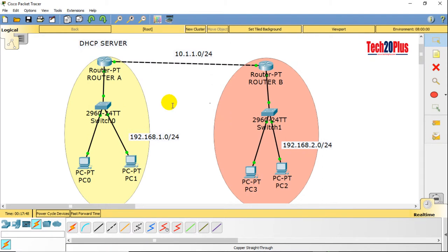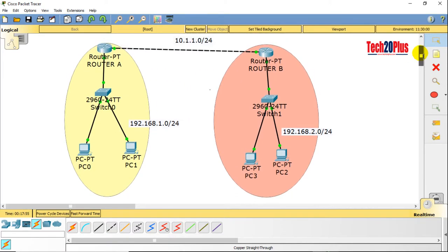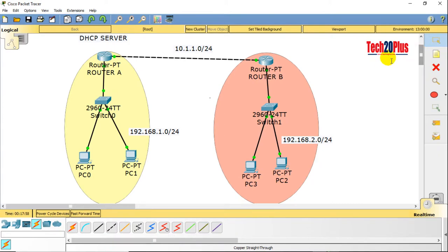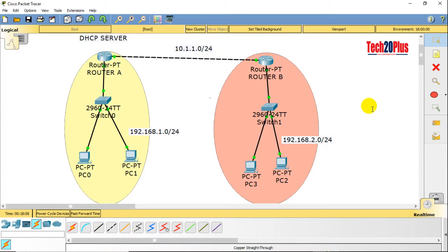Now let's discuss the concept of IP helper address. When the 192.168.2.0 network end users want to get DHCP addresses from the same DHCP server, the 2.0 network is on a different network from the DHCP server. In this case we need to configure the IP helper address on the 2.0 network.